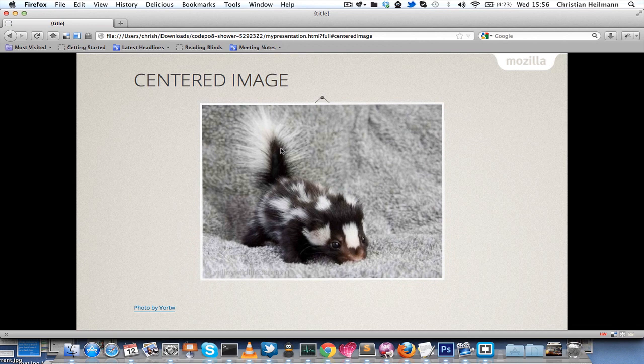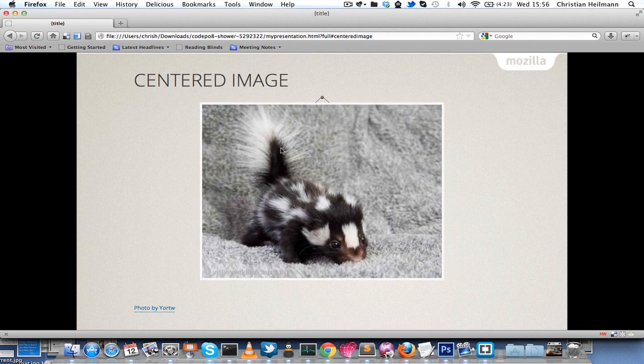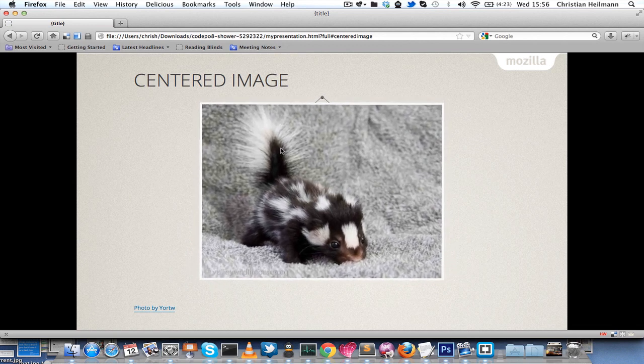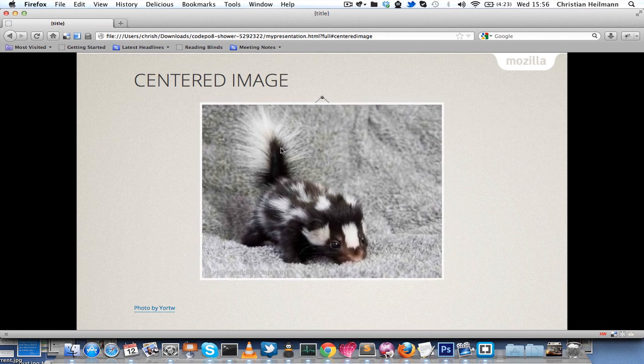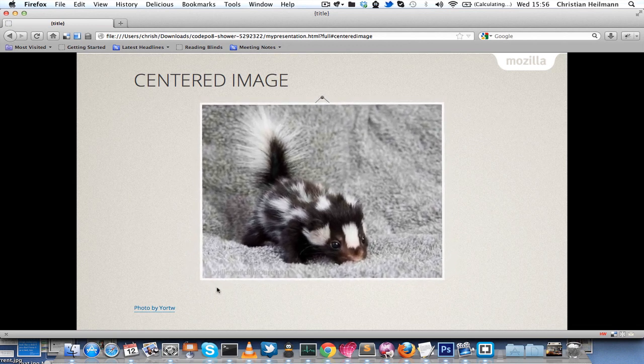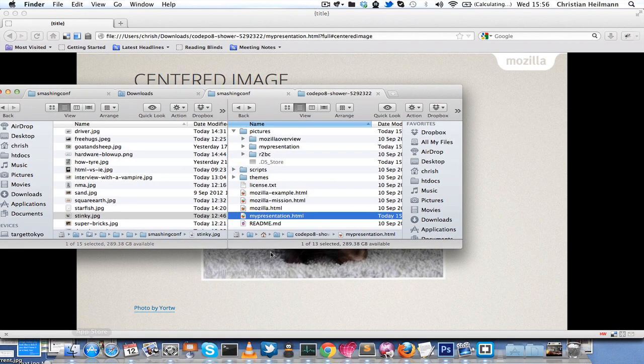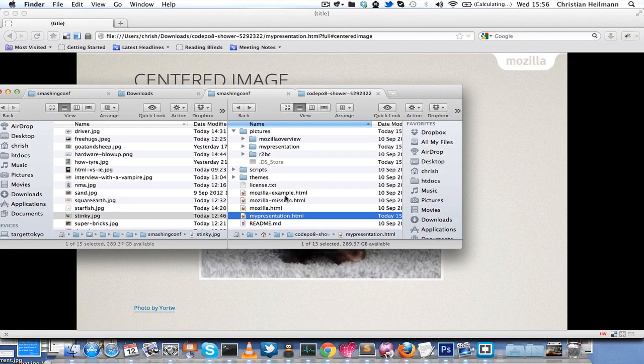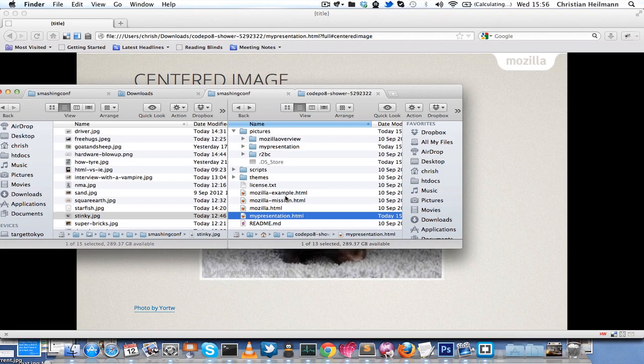When we save that now and reload it, you will see that it's a new image in there, but the rest stays the same, and it automatically centers it for you. This is how to change those slides. Just copy and paste the Mozilla example and change it to your needs. Happy presenting!